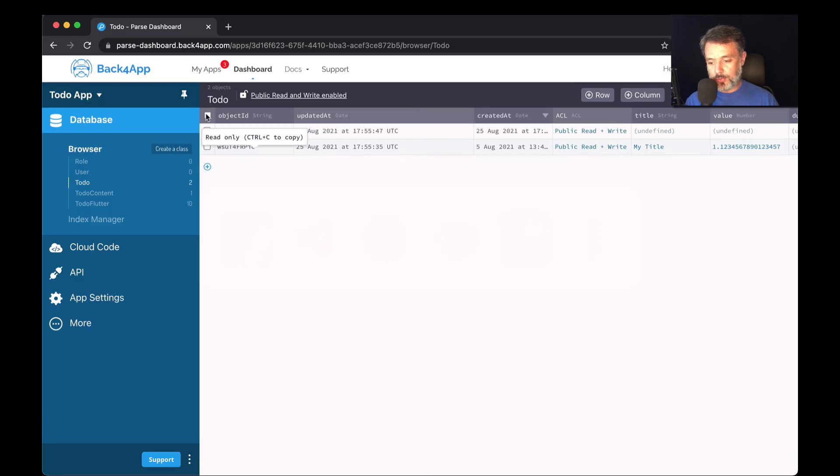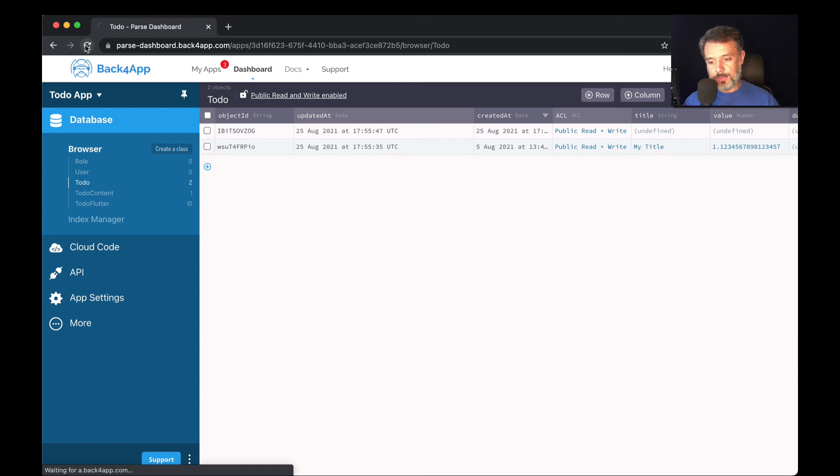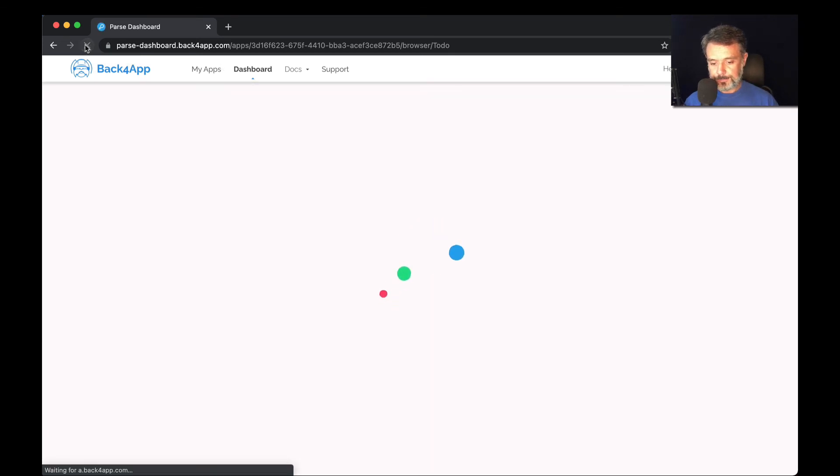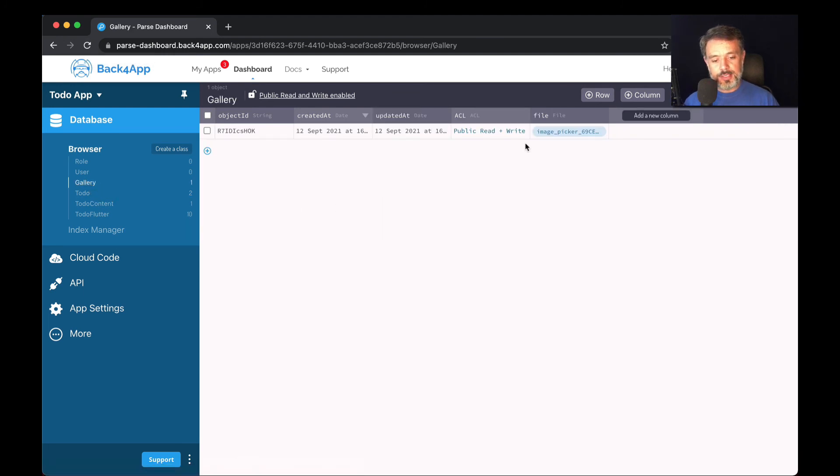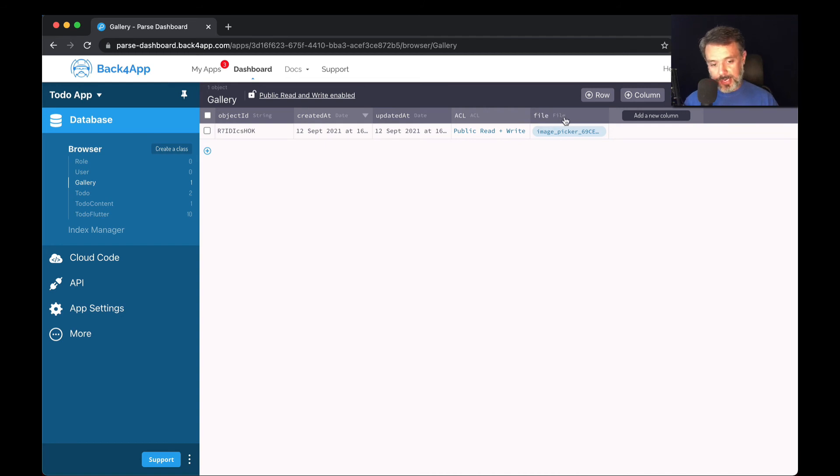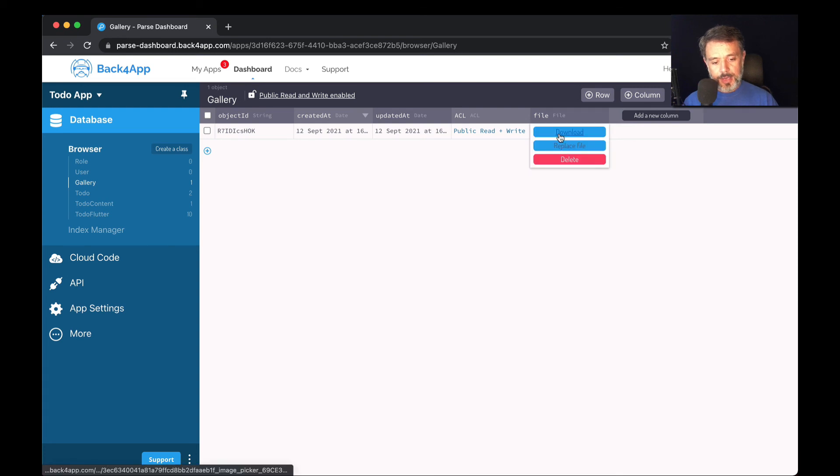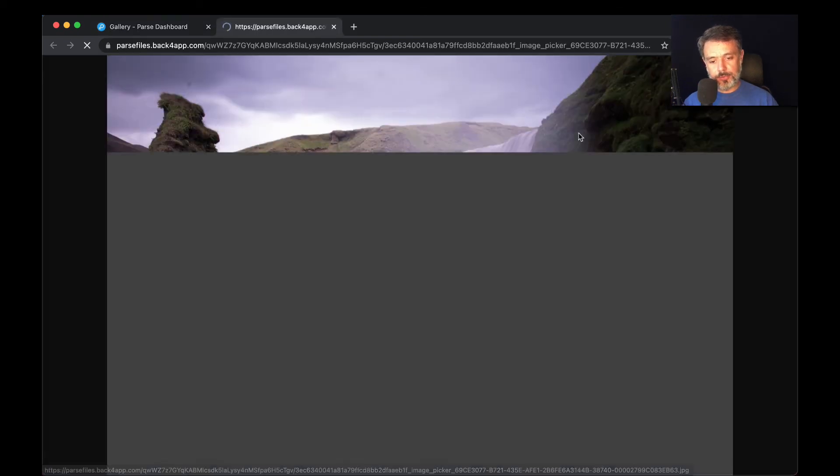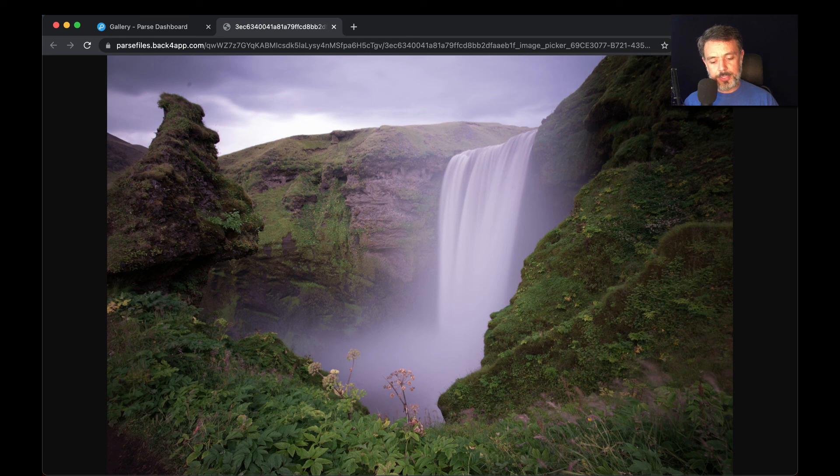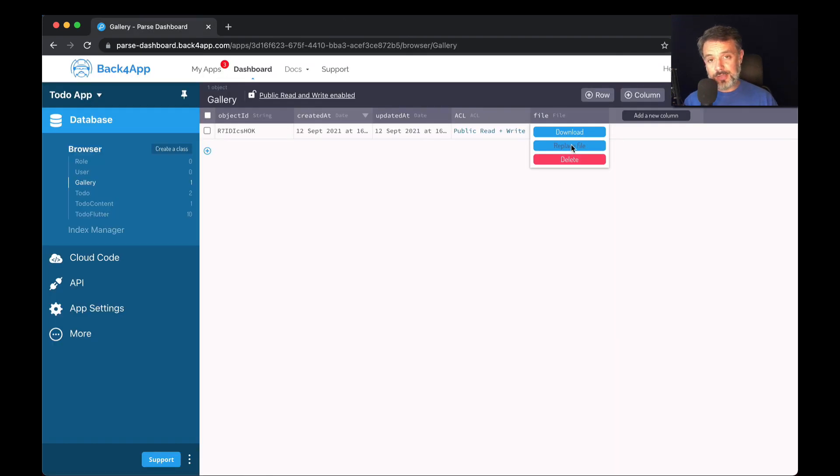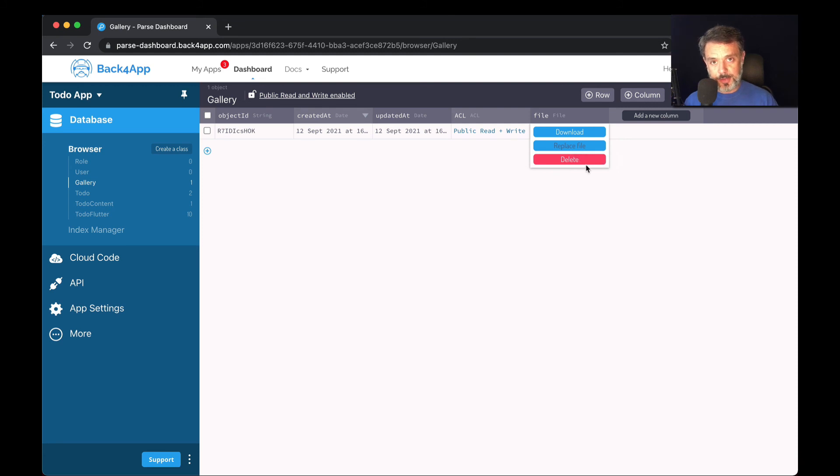So if I go back to my Google Chrome, I have to refresh the whole screen so I can retrieve the new schemas. Here is my gallery. If I click that, here is my file column of the file type. If I click this here, I can download the photo from the URL property. So here is my photo. I can replace the file manually if I want and I can delete the file from the dashboard myself.